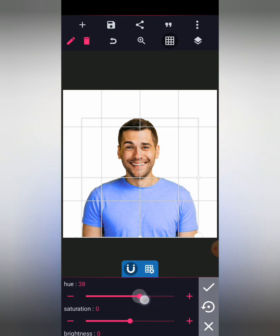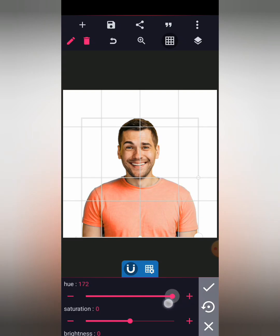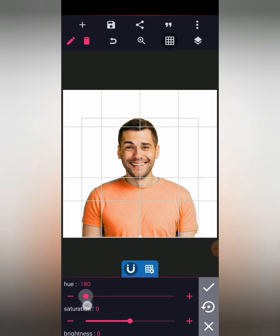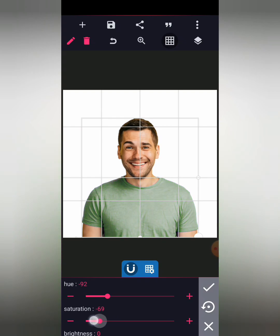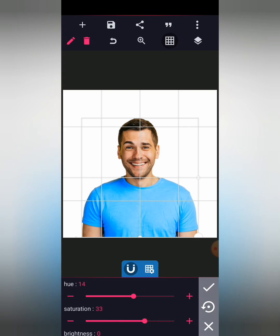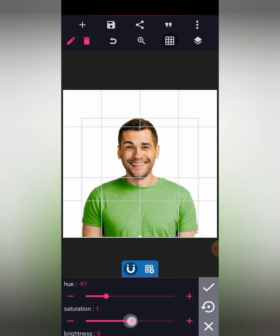So you can change it to any color you like using this wheel. You can also adjust the brightness of the clothes and reduce it. Can you see that? You can increase the brightness of the color, you can also reduce it. So that's the trick.